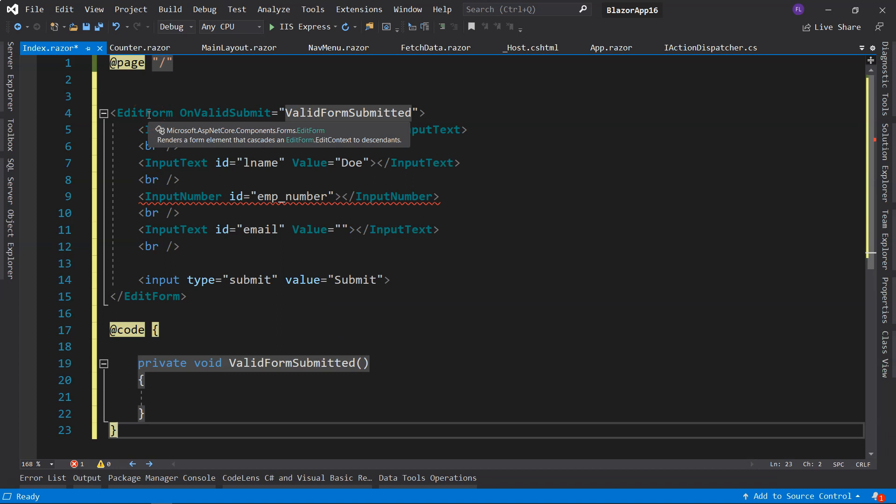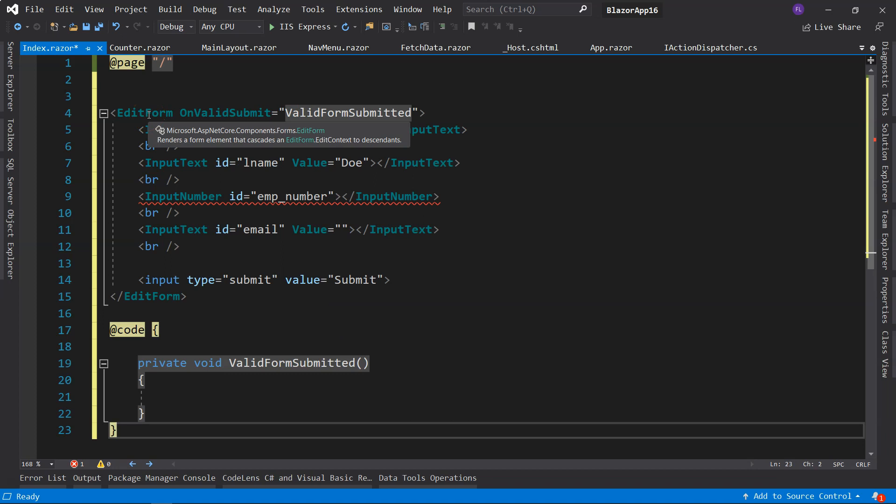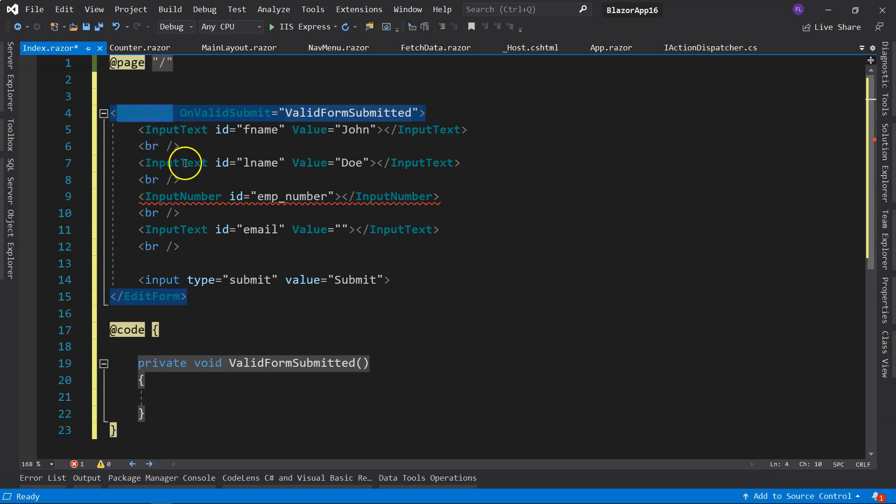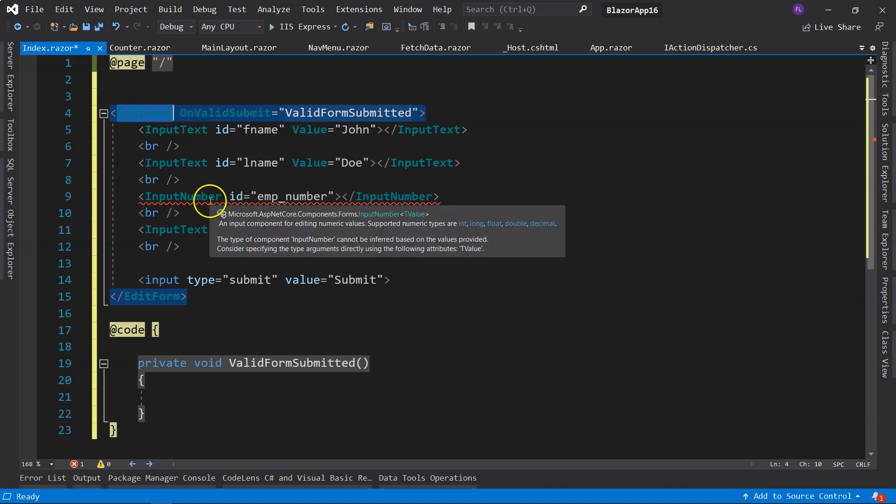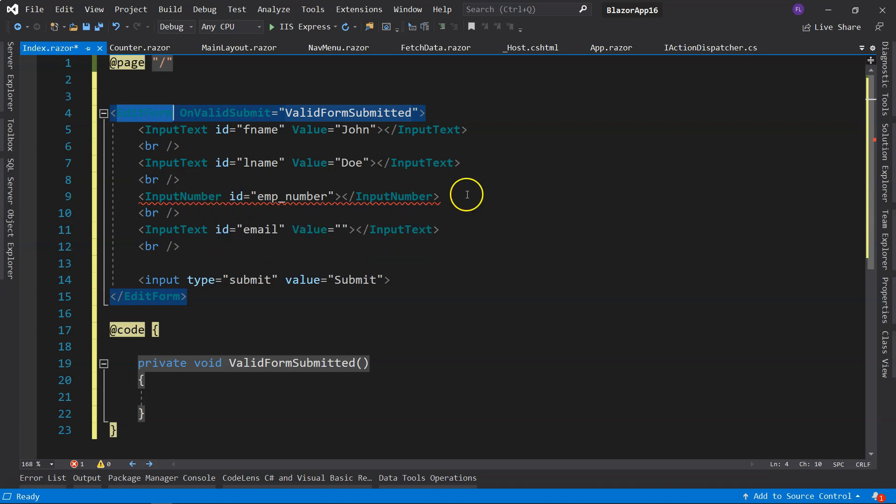So instead of using regular forms in Blazor, we should use the EditForm component. And instead of using the regular input, we should use InputText, InputNumber, InputDate, InputSelect, etc. Don't worry about the error here. I'll fix this error later.